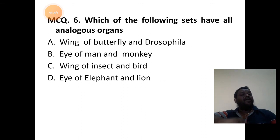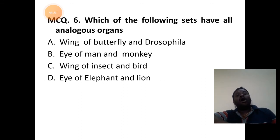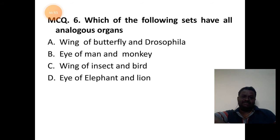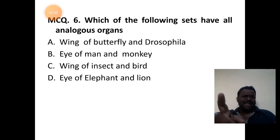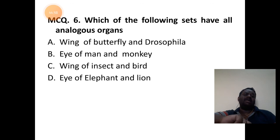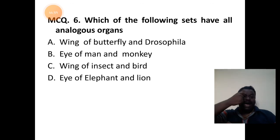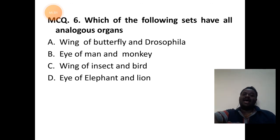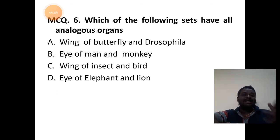Which of the following sets has all analogous organs? Wing of butterfly and drosophila — both remain the same type. Eye of man and monkey — both are mammalian eyes. Wing of insect and bird — yes, this is the right example.